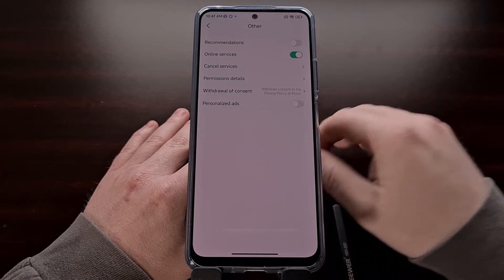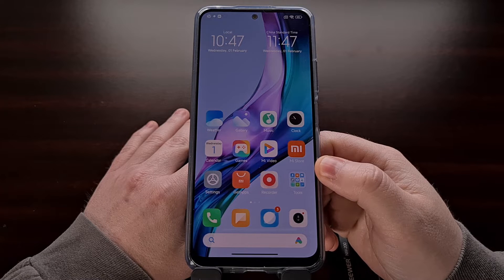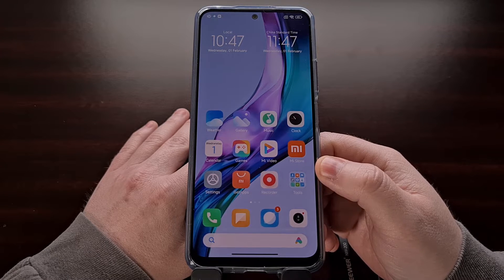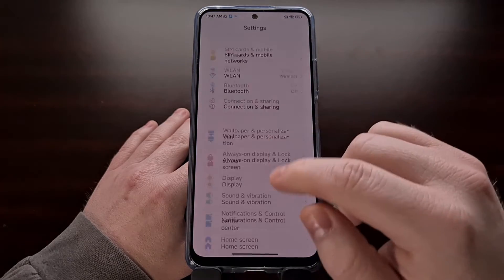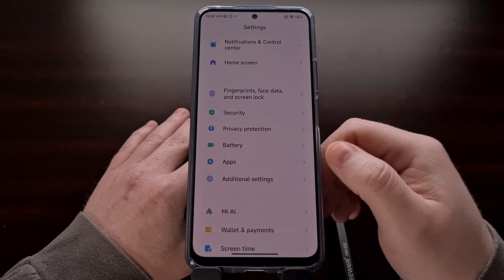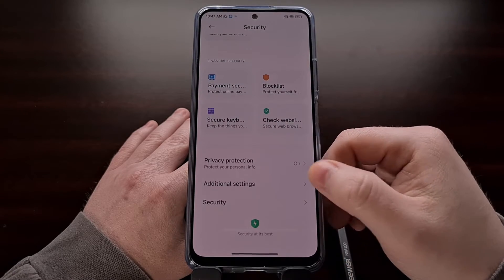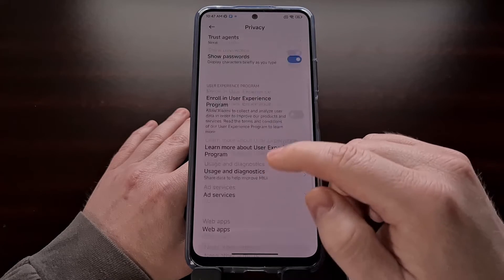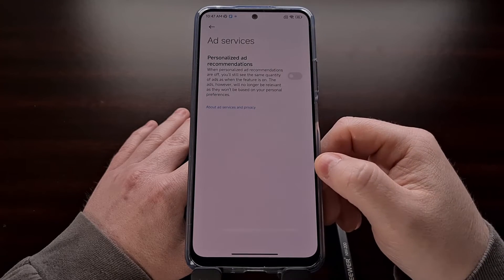So you can start to see a pattern here. Let's go through the many places that ads appear in the China release of MIUI and stop these ads and recommended content from being displayed. For example, we can open up the settings application, scroll down until you see the security option, find the additional settings menu, and then look for ad services and we can disable that right from there.